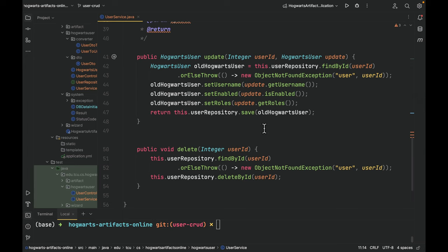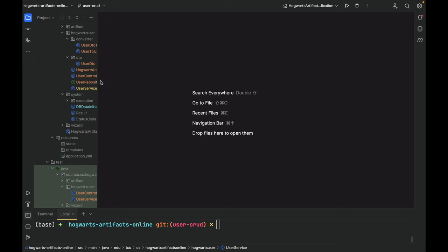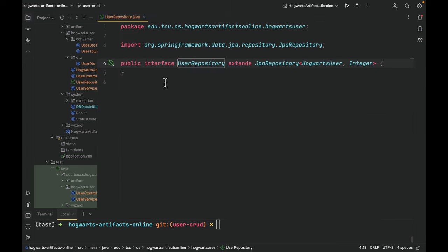As you can see, we can only update username, enabled, and roles. Since username is not the primary key, so in our case it's possible to change it.